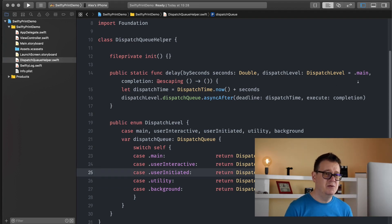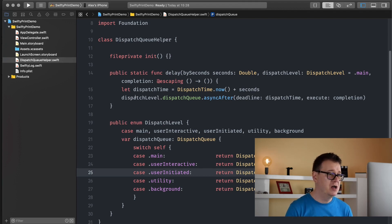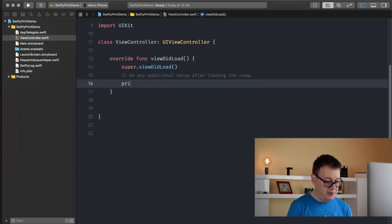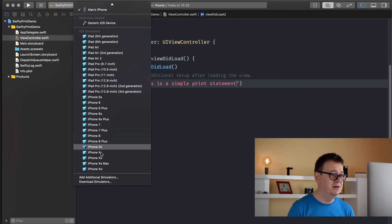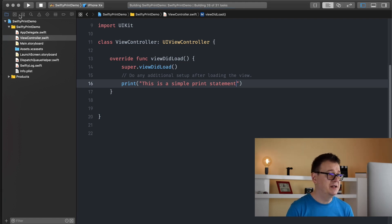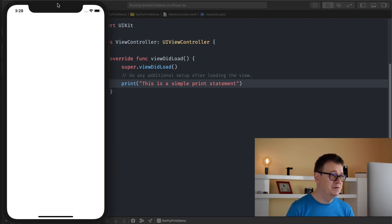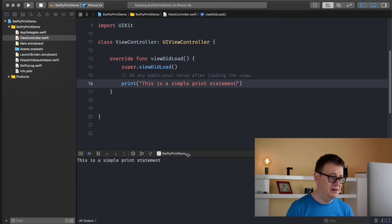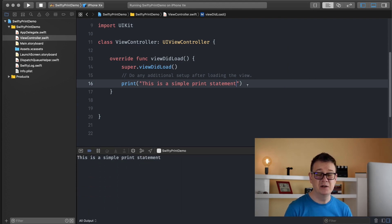We are going to use this to show how SwiftyLog is useful for your console. First, let's go to our ViewController and create a simple print statement. Let's select a simulator and hit Command+R to build and run. Once the build has succeeded we will see this — a simple print statement. It doesn't really convey anything else: when it was called, where it was called, on which thread.